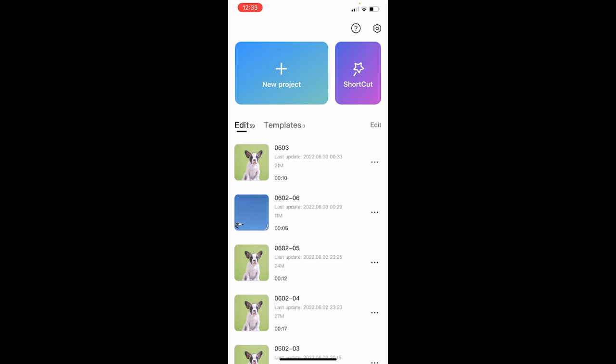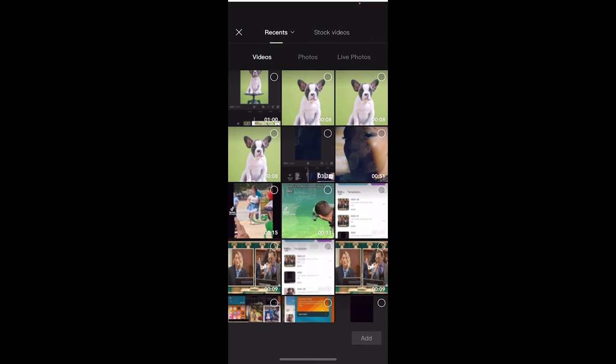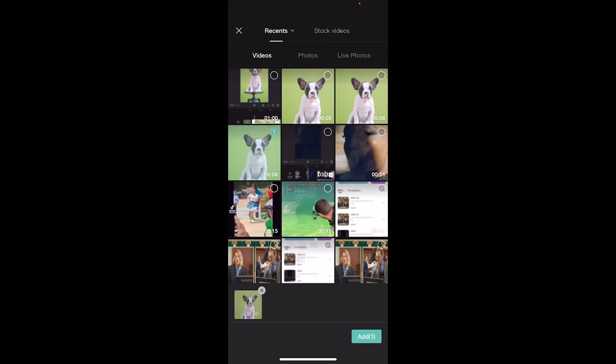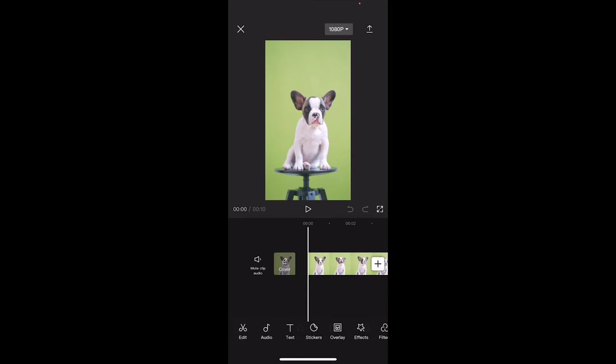Alright, click on the plus sign here for a new project. Now we're going to pick one of these videos. I've got a puppy dog here, so let's go with this one. I clicked on it, now I'm going to hit the add button.